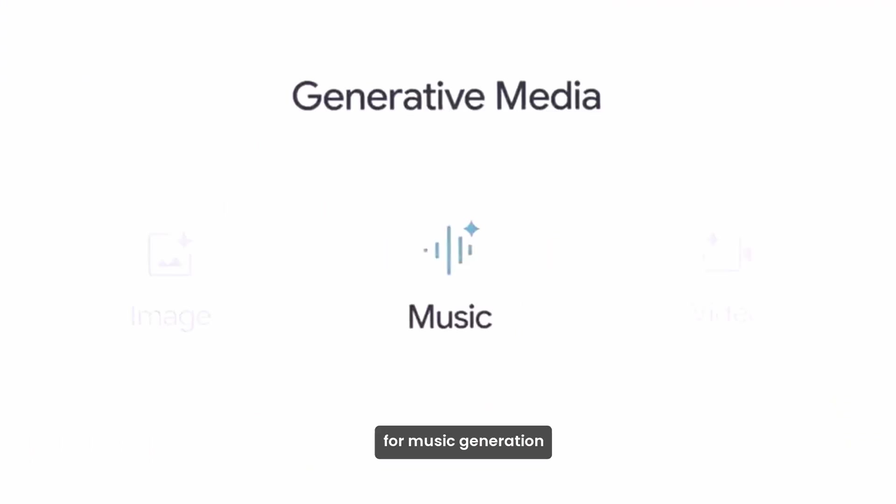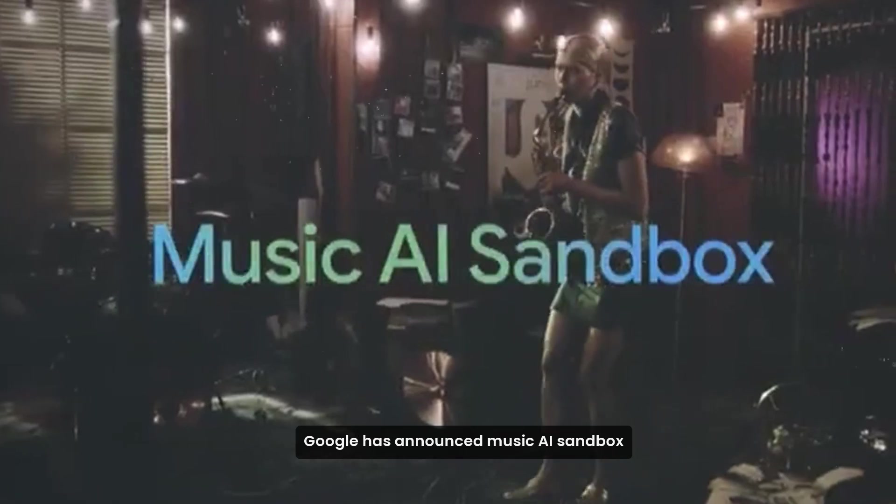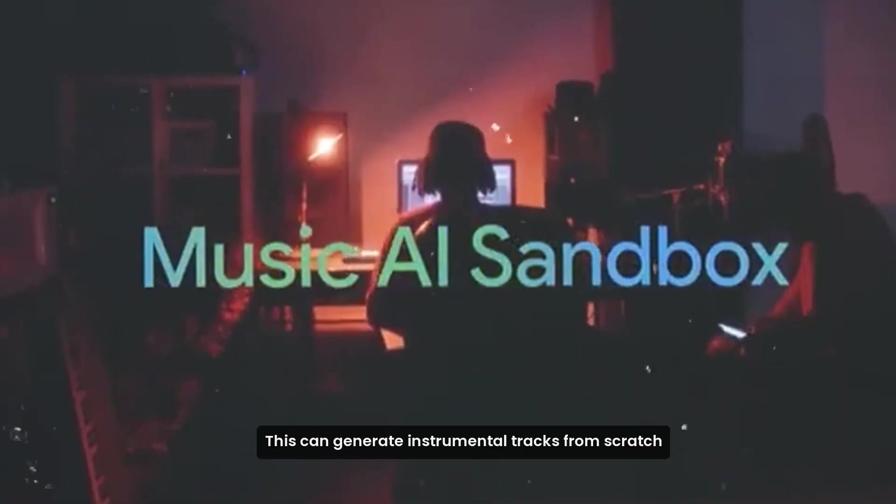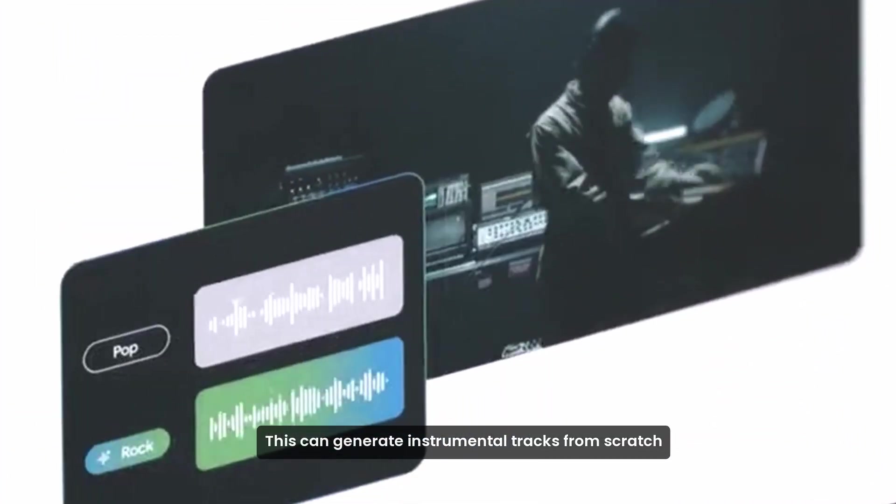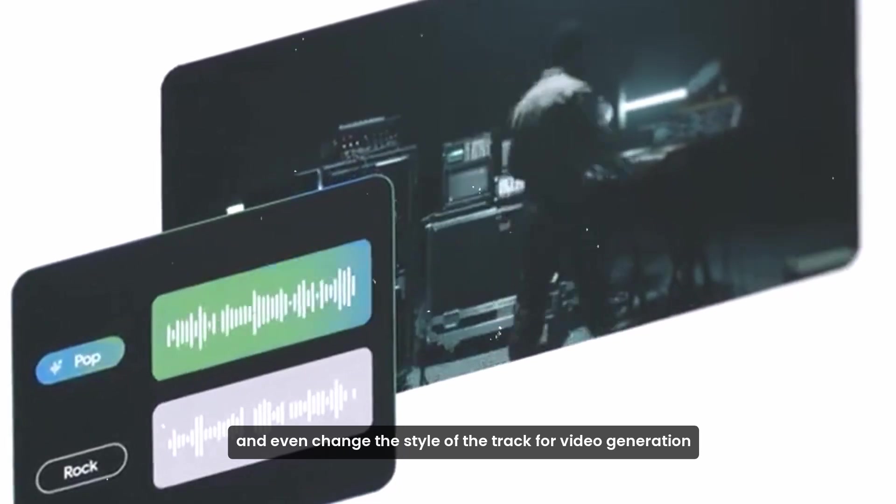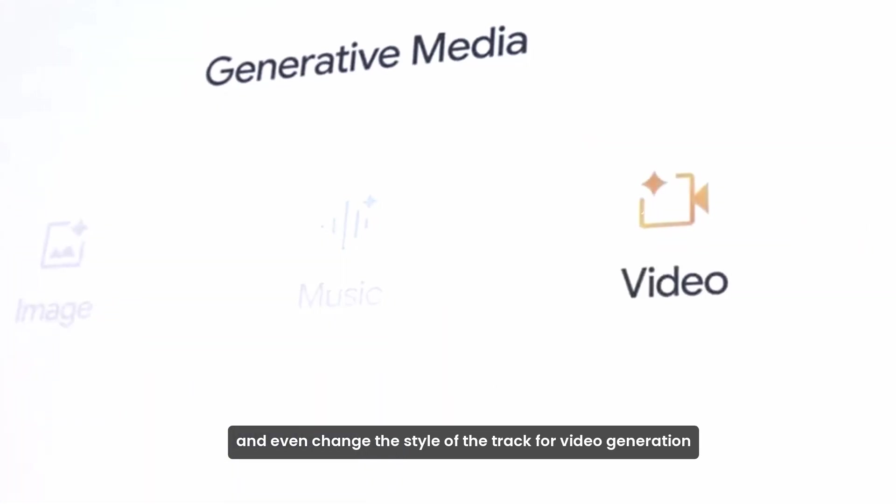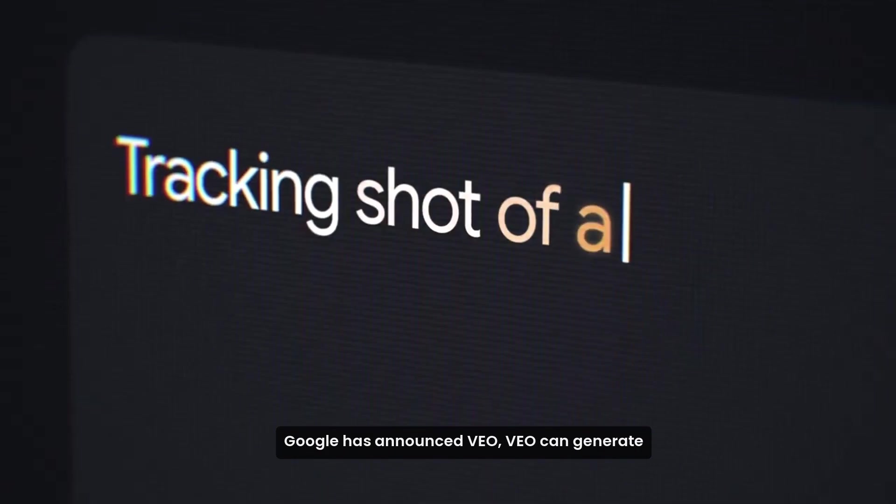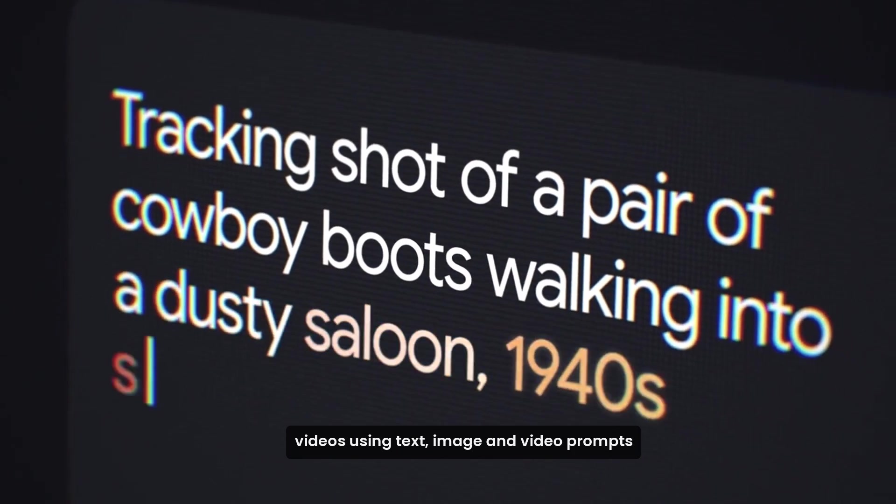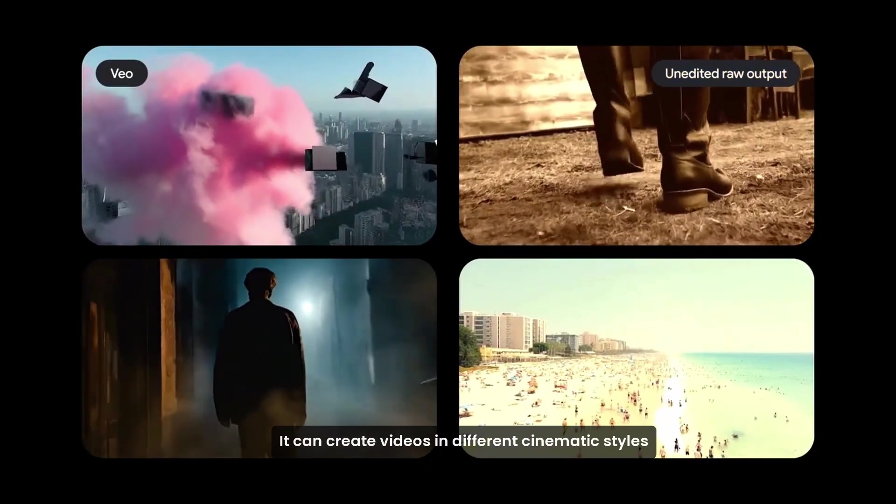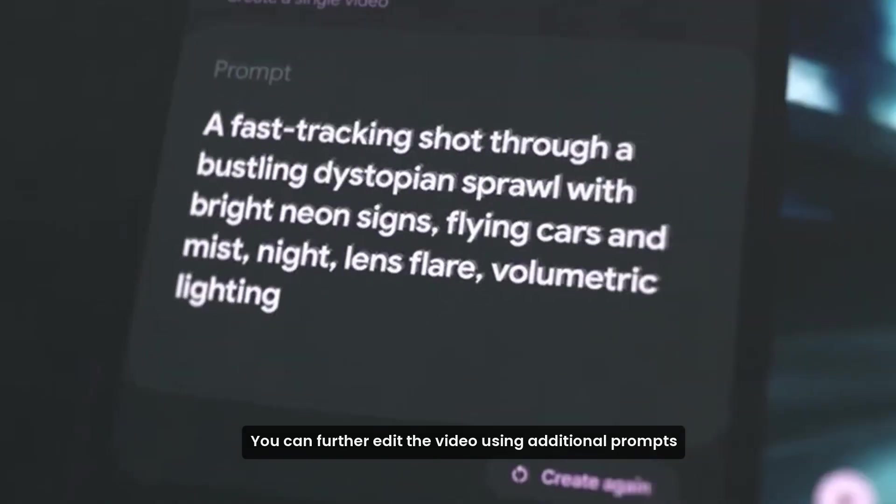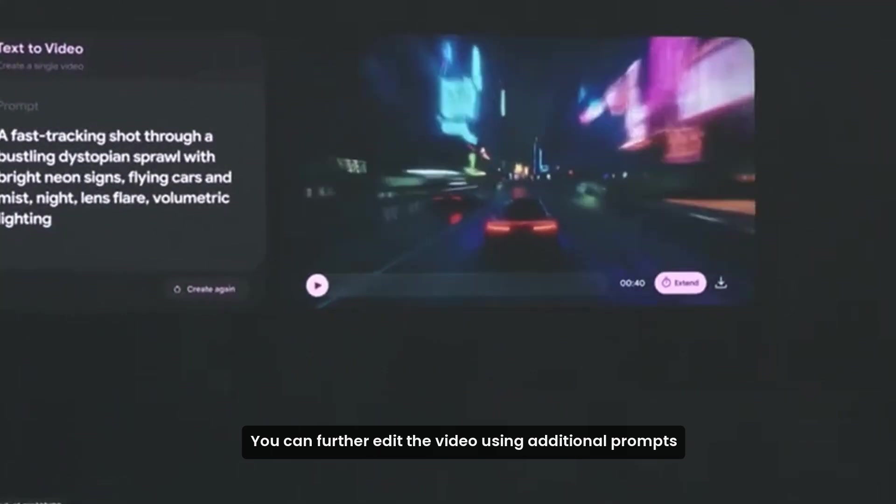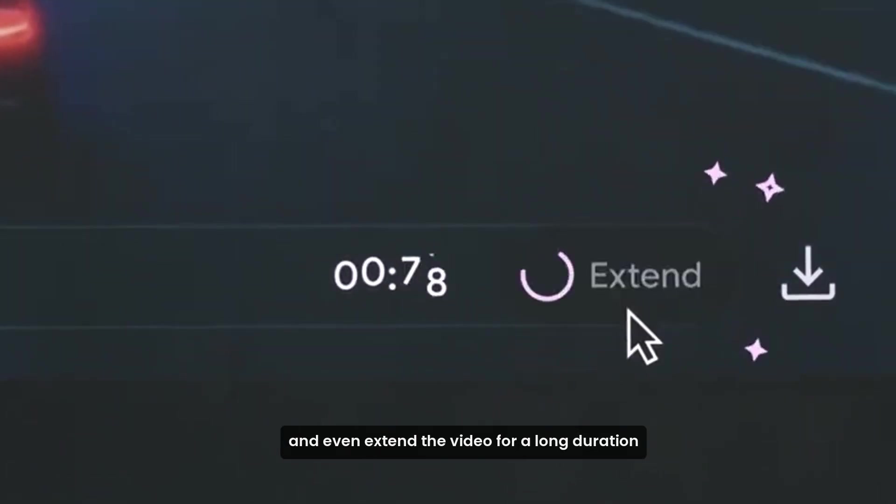For music generation, Google has announced Music AI Sandbox. This can generate instrumental tracks from scratch and even change the style of the track. For video generation, Google has announced Vio. Vio can generate videos using text, image, and video prompts. It can create videos in different cinematic styles. You can further edit the video using additional prompts and even extend the video for a long duration.